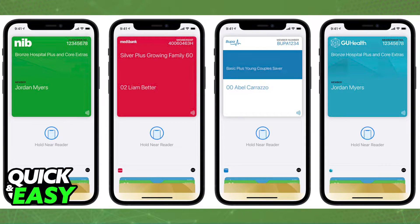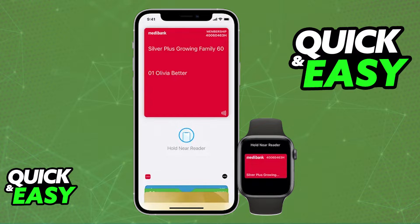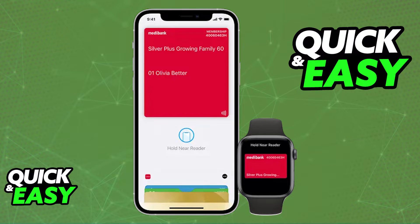Before I start, I want to make a quick disclaimer: not all health insurance cards can be added to an Apple Wallet. I'm going to teach you how to add a Medibank health insurance card, and you're welcome to attempt this method with any other health insurance card, but keep in mind this is not a guarantee — depending on your card, you may not have the option to add it to Apple Wallet.